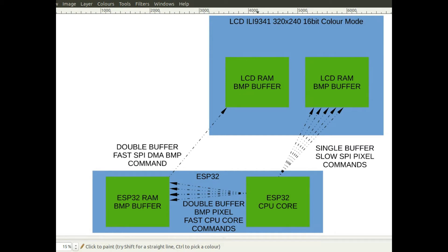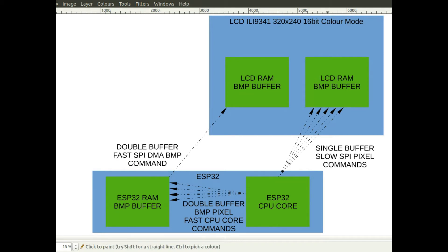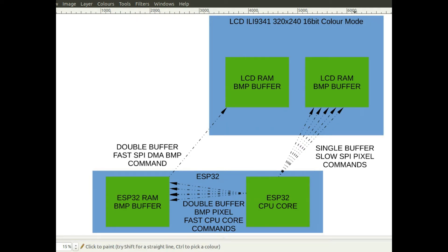On the display on the right here you can see I've got the ESP32 microcontroller here, the LCD module up here. And when I use single buffering, so basically sending pixel instructions to the LCD buffer.